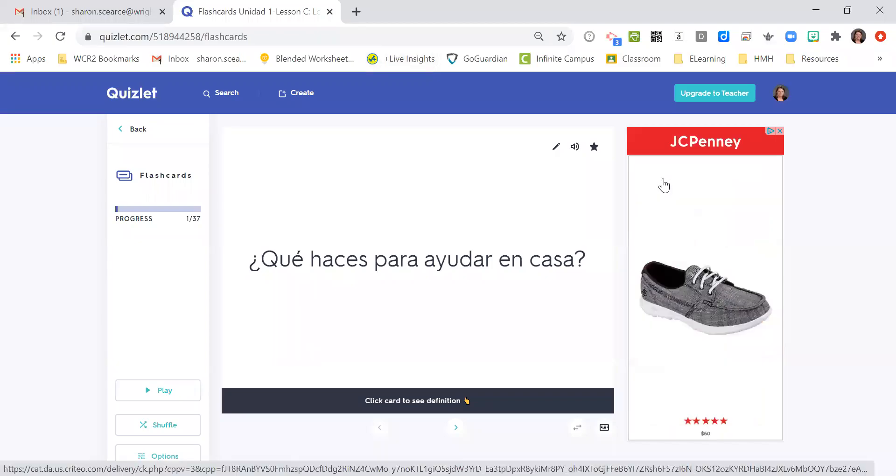Hola, for this video we're going to be talking about Spanish 2, Unidad 1, Lesson C, Los quehaceres, or chores. Let's get started.